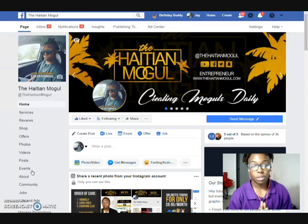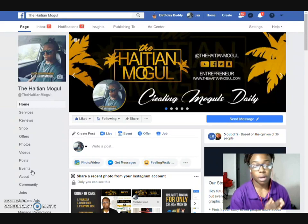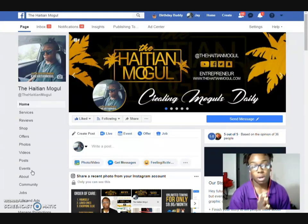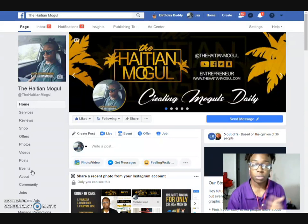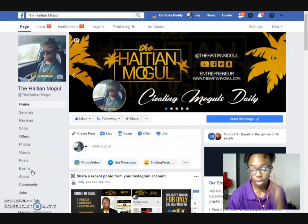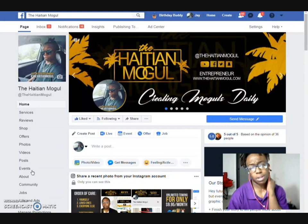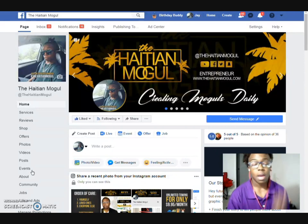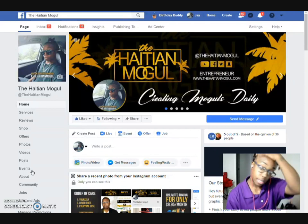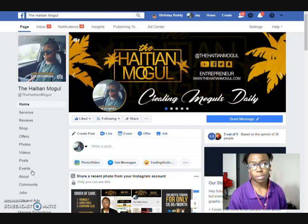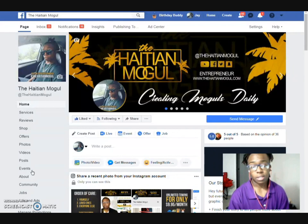Hey everybody, it's Jay the Haitian Mogul here with another video. Today I'm going to show you guys this new technique I've been looking at. I found out about the name of it just last night, but I figured out how to make it work today. I want to go ahead and show you guys exactly what I've been doing — and it's really simple. It's basically repurposing your content.